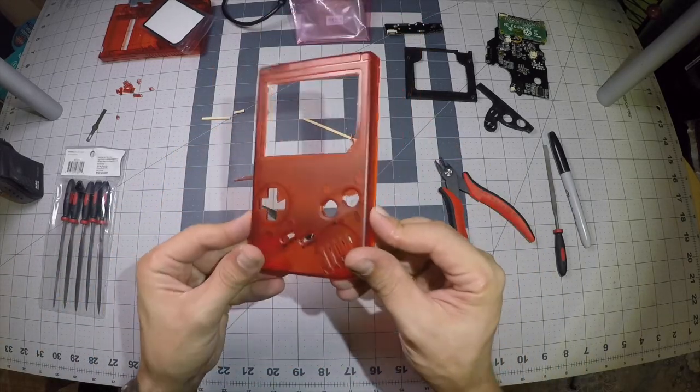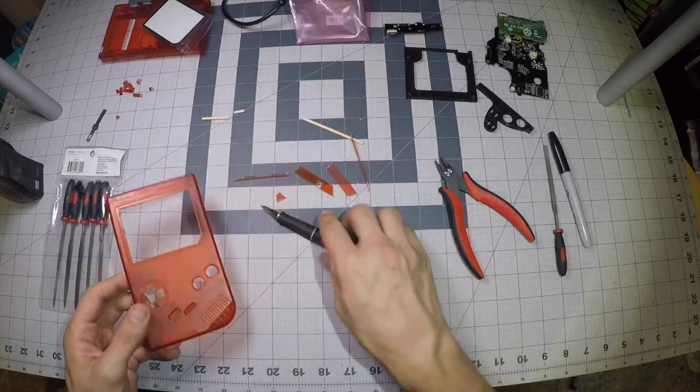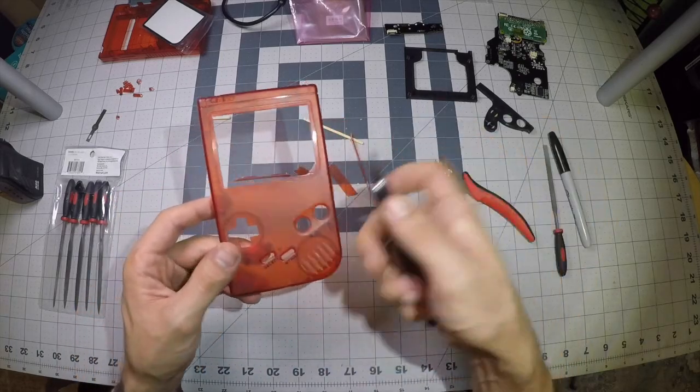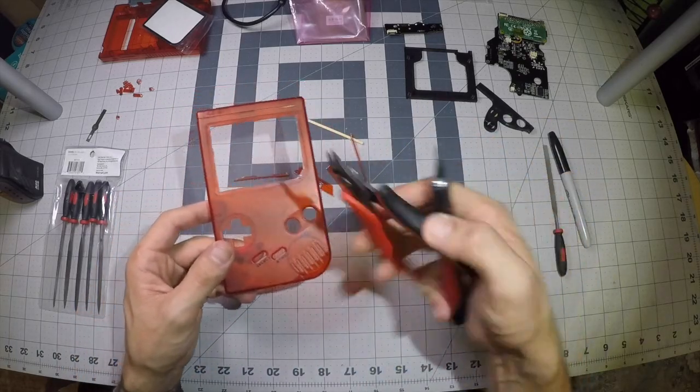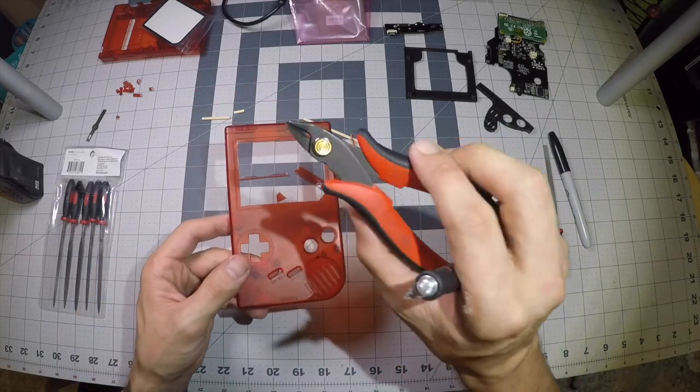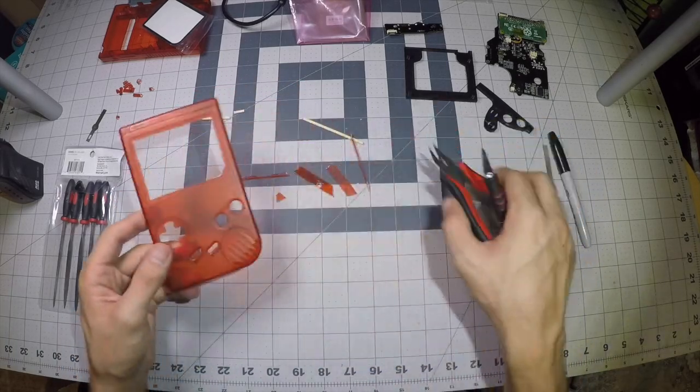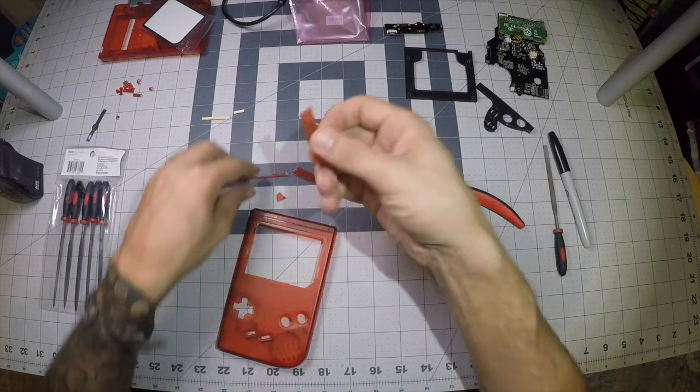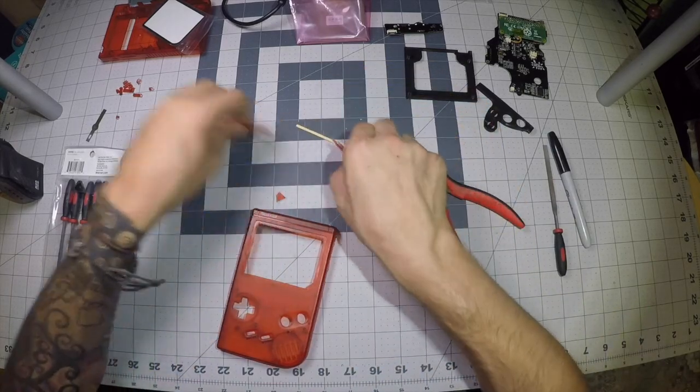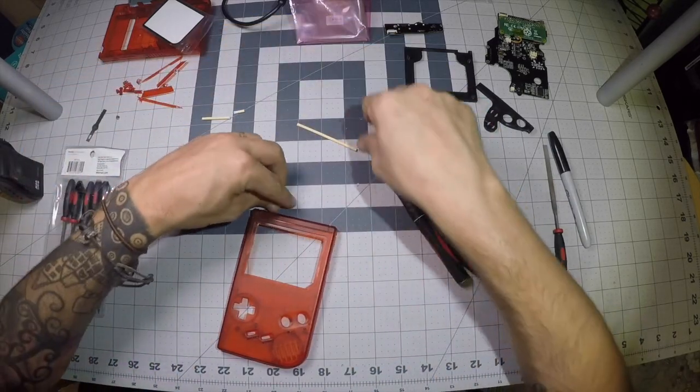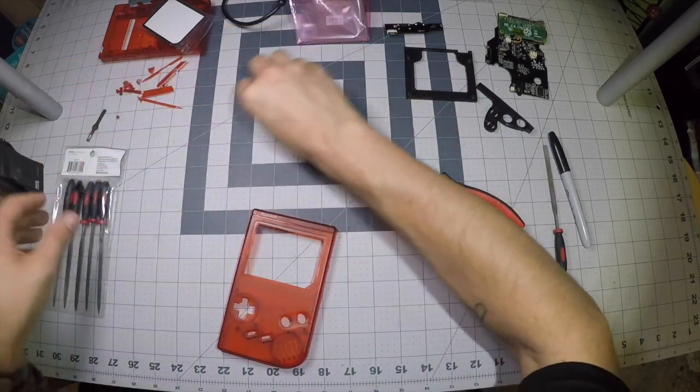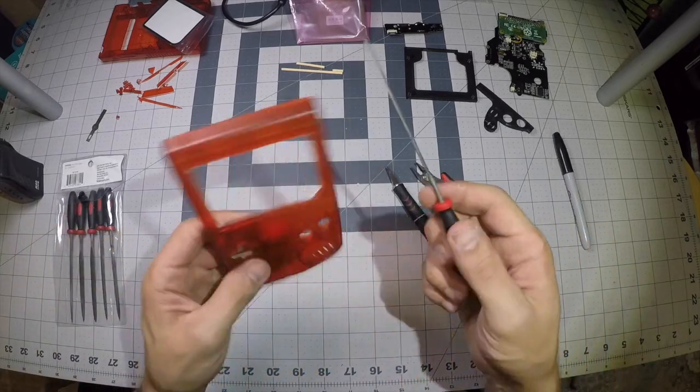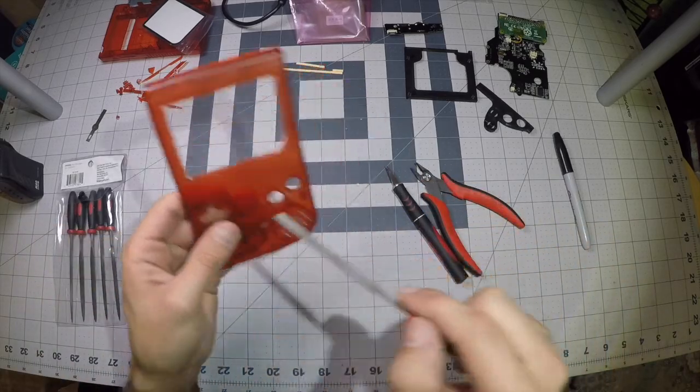Alright, there we go, a lot of scoring, a lot of cutting, and then I ended up using the flush cutters to go ahead and pry them out. So now that we've got most of the material out of the way, I'm just going to go back through with a file and clean up these edges.